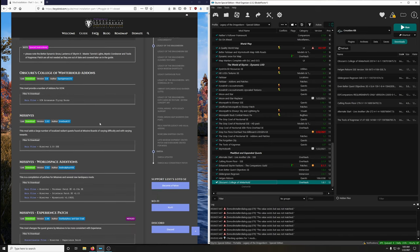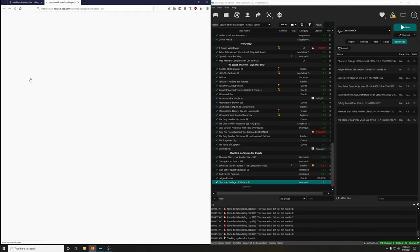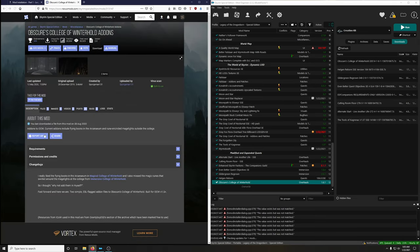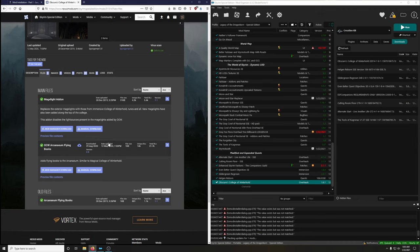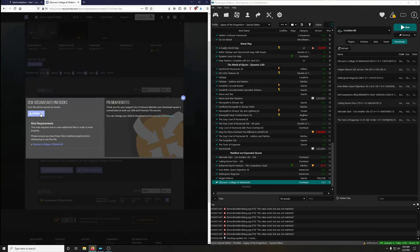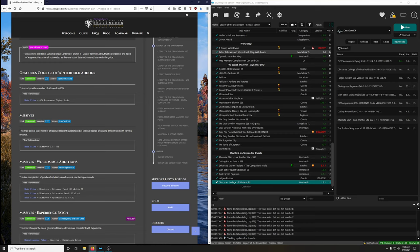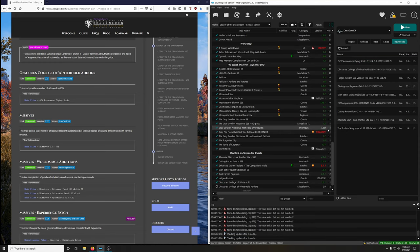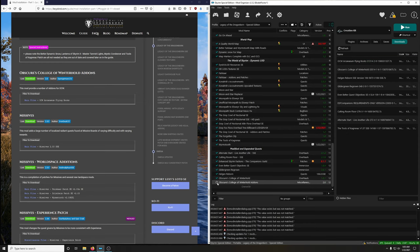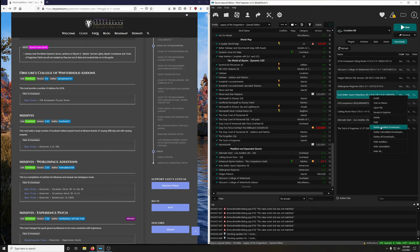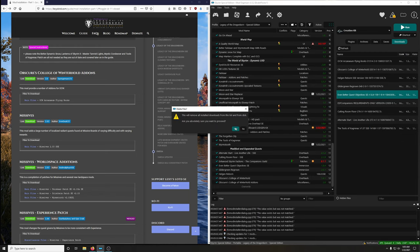Obscure's College of Winterhold add-ons: we want the Arcanaeum Flying Books option — that's the second option. Download and install it. Clean up, delete installed downloads.